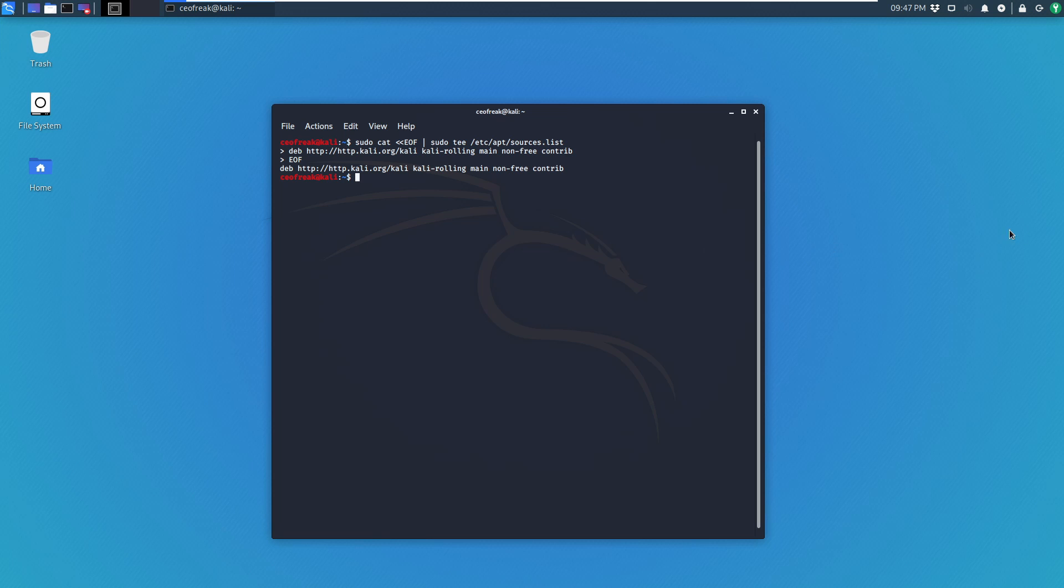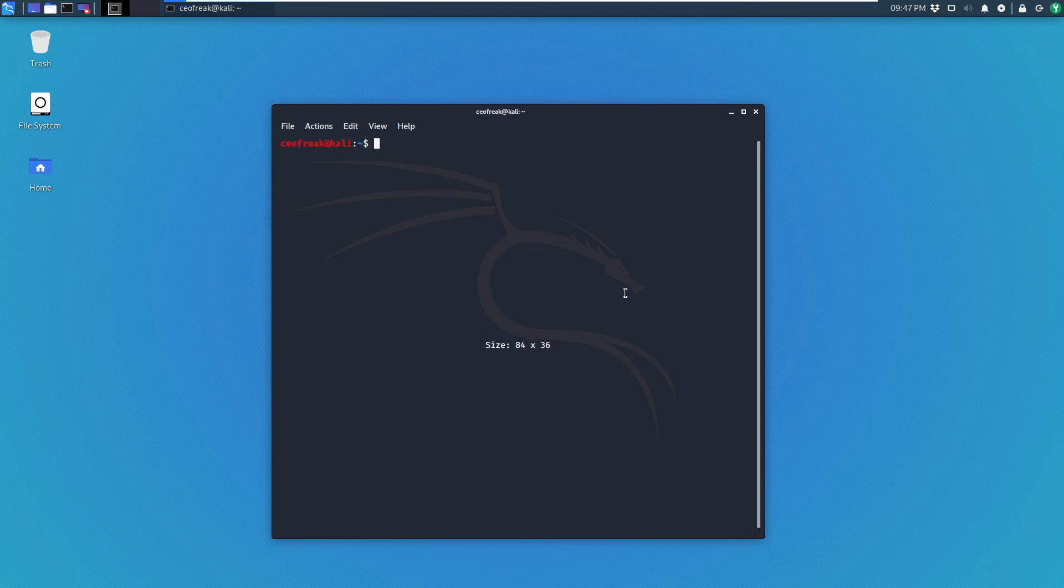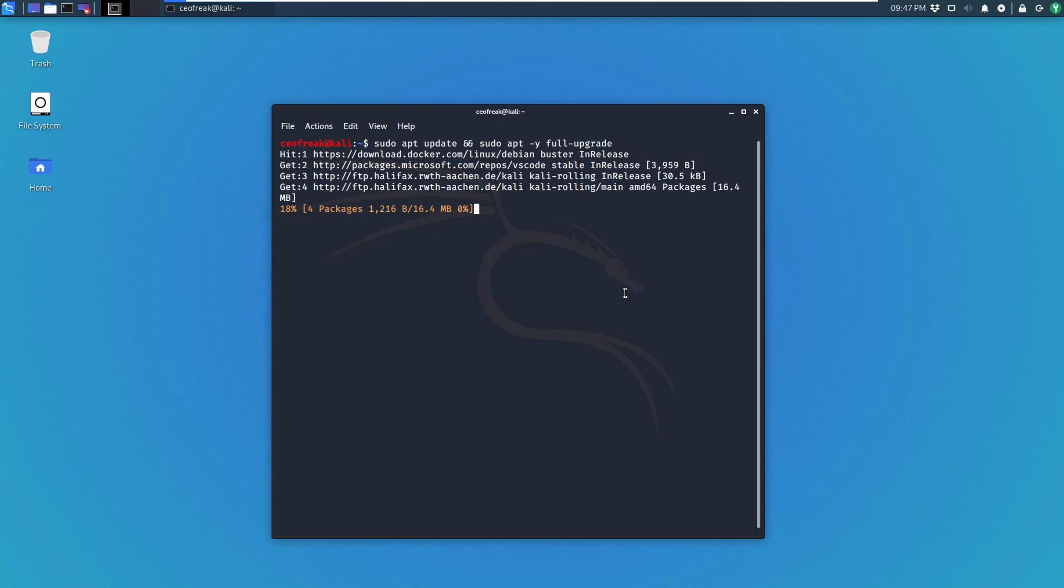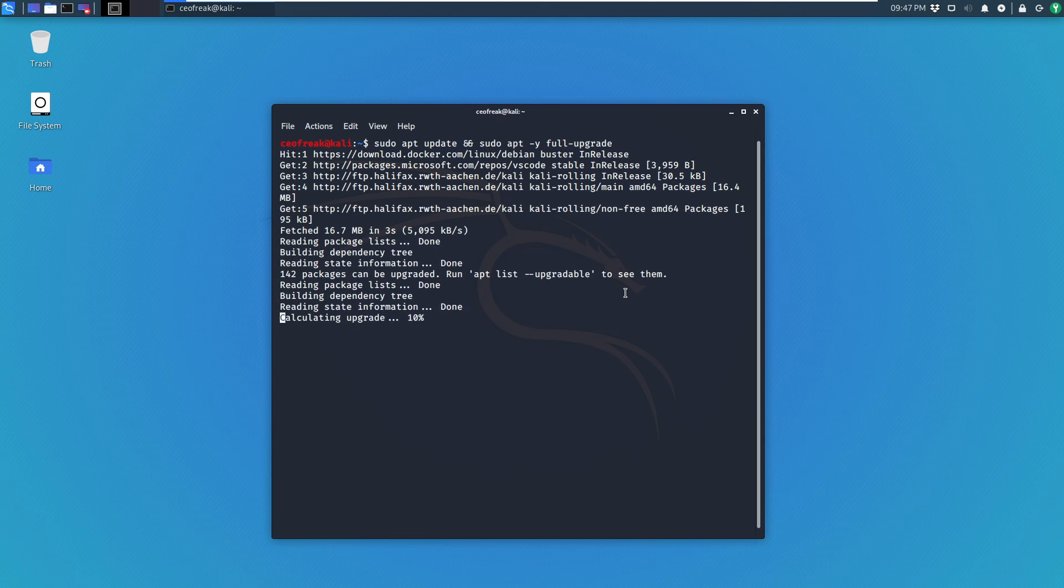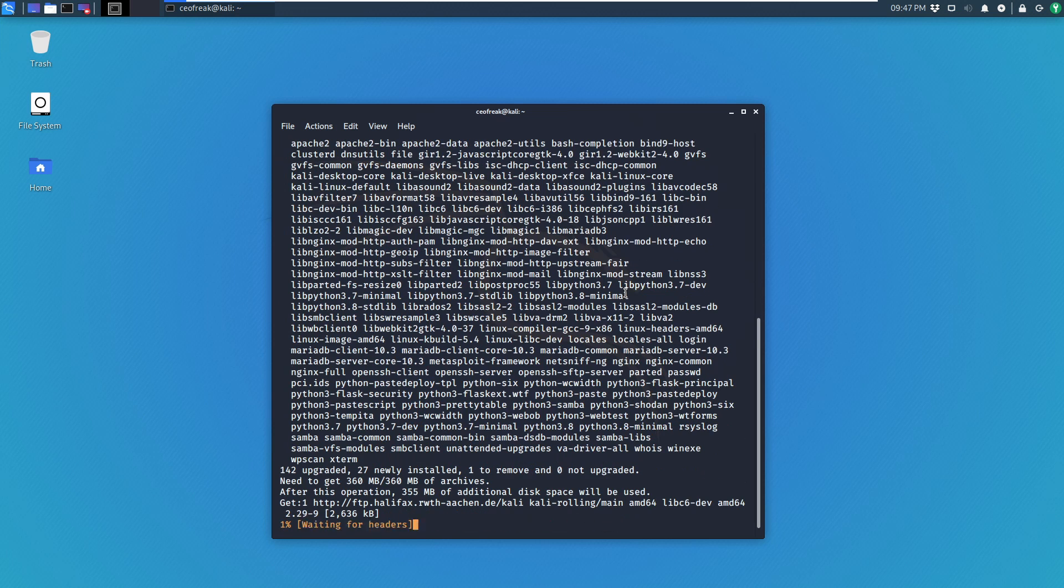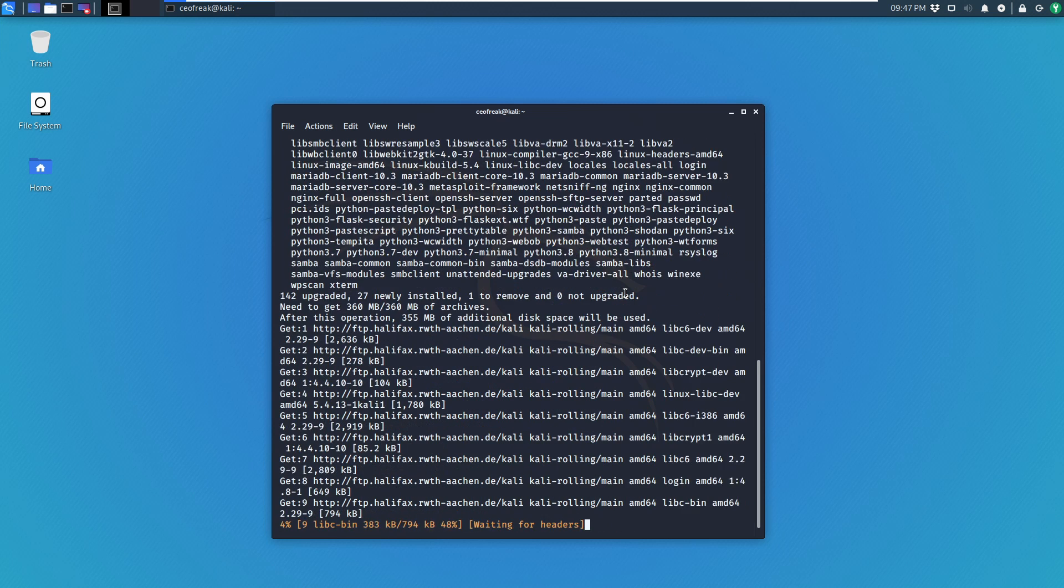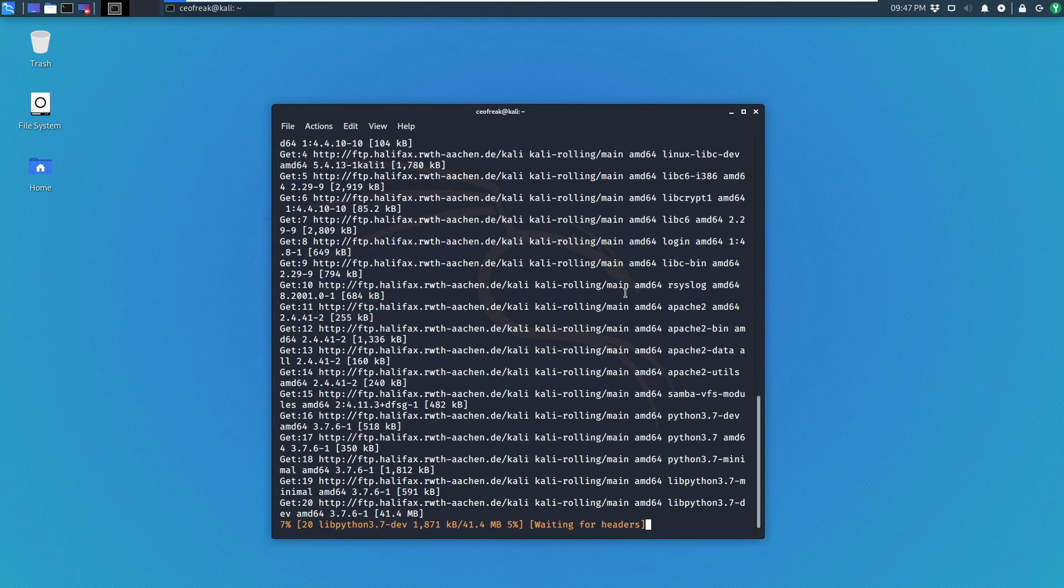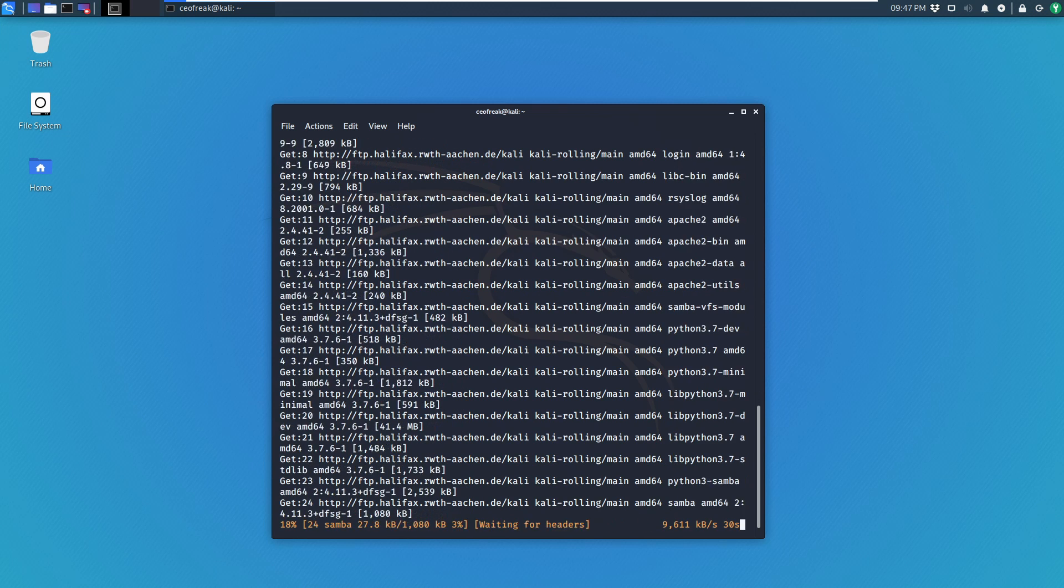And now we can go ahead and do a full upgrade. We do sudo apt update and then sudo apt -y full-upgrade. And let's see what it's pulling there. And the upgrade is running and we'll be back in a second when that is done.